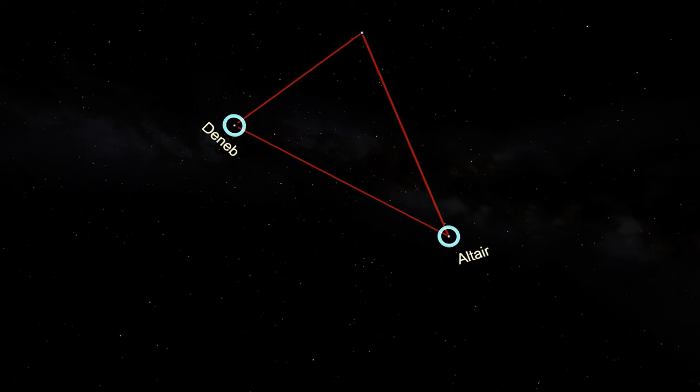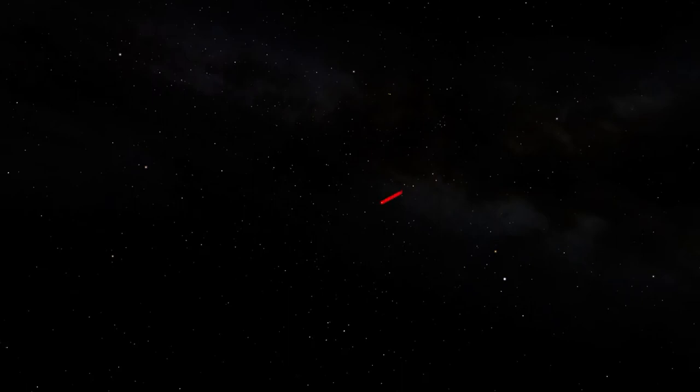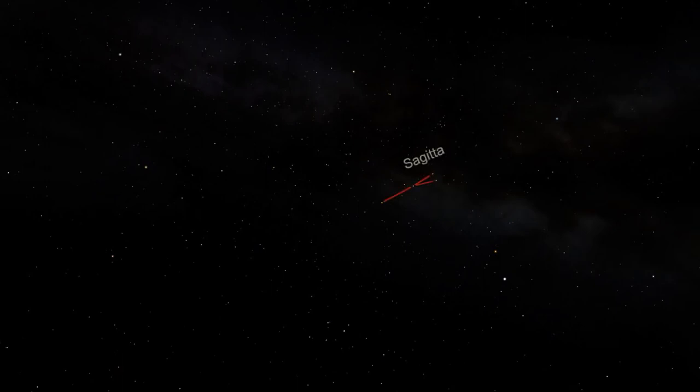The first one we'll look for is the distinctive but dim constellation Sagitta. If you watched our episode about Sagittarius, then you know that Sagittarius means archer, so Sagitta means arrow. Even though Sagitta is quite dim, that arrow shape is easy to spot, with the head of the arrow to the left and the fletching to the right.